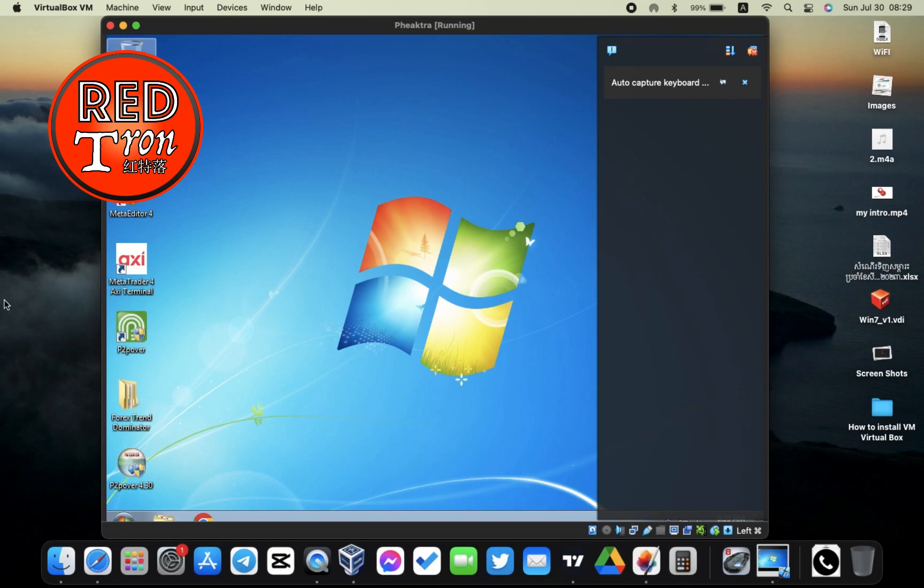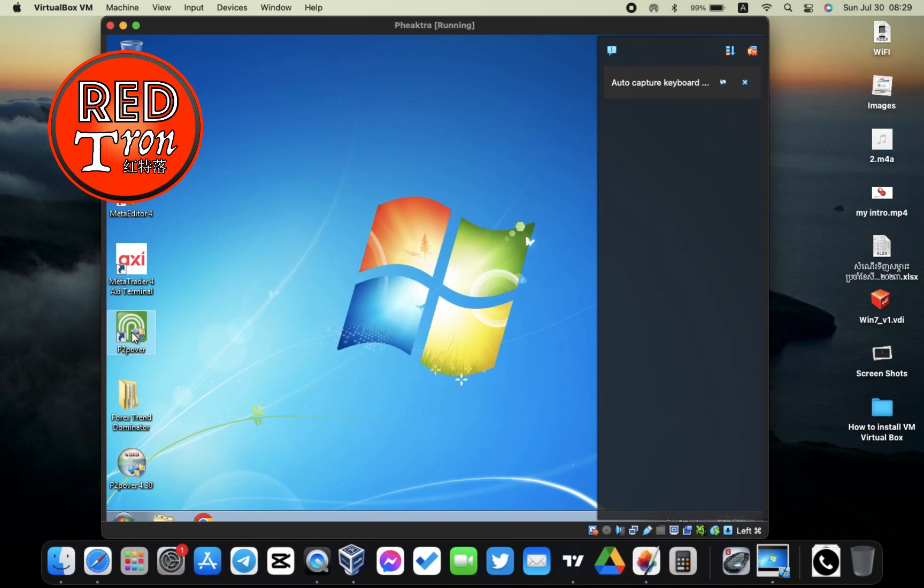Now let's get into it. I'm running a Macbook right now, and I have my virtual Windows installed. I also have this P2P Over application installed inside the virtual Windows as well. It's very simple. I've also provided a link to download this application in my Google Drive, and the link is in the description.